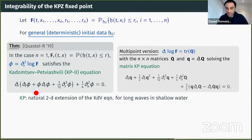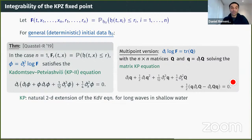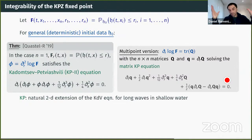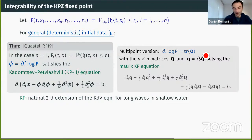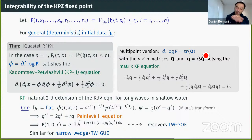There is also a multi-point version: an N×N matrix Q and its derivative solve the matrix KP equation, a non-abelian extension of KP. Setting N=1 recovers scalar KP. The trace of Q gives the derivative of log F at time T. As a corollary establishing the connection with random matrices: if we take flat initial condition (translation invariant, dynamics also translation invariant), the KPZ fixed point is translation invariant for all positive T.